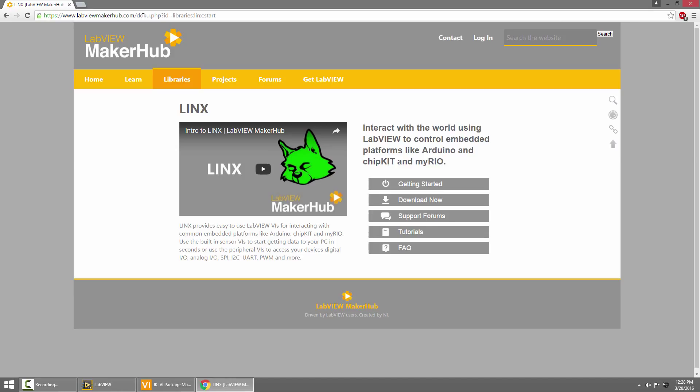It'll link you to the Get It Starting, the Download, the Forums, Tutorials, and FAQs. So always a great place to come back to.